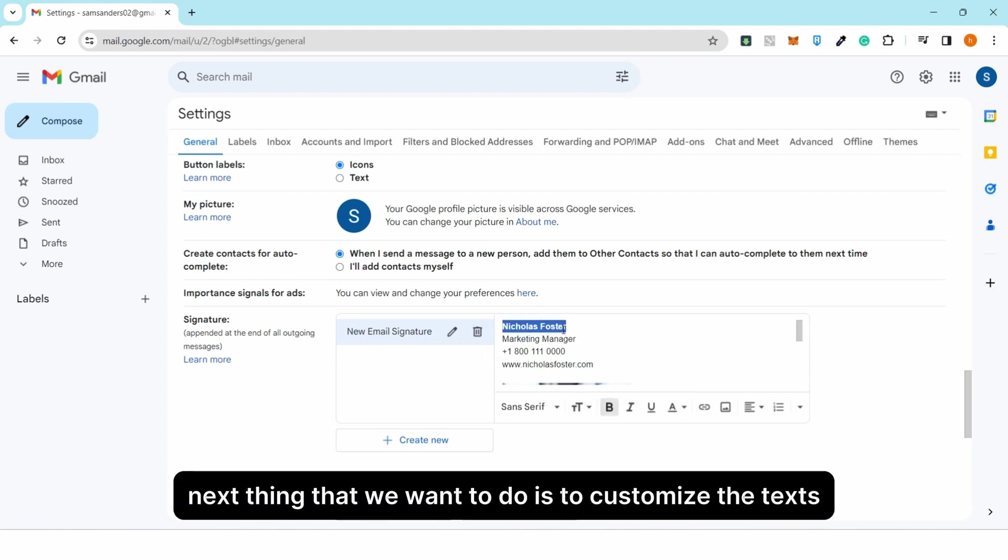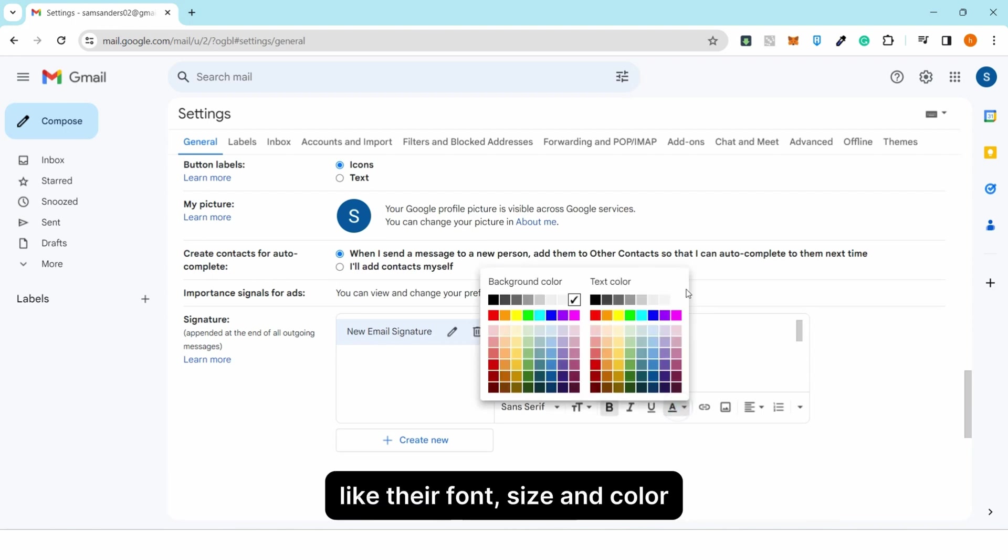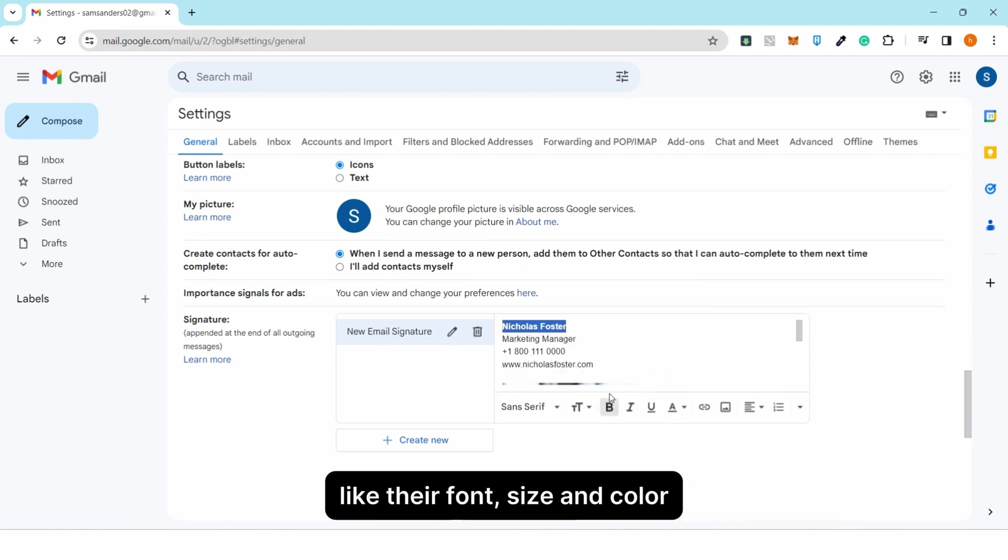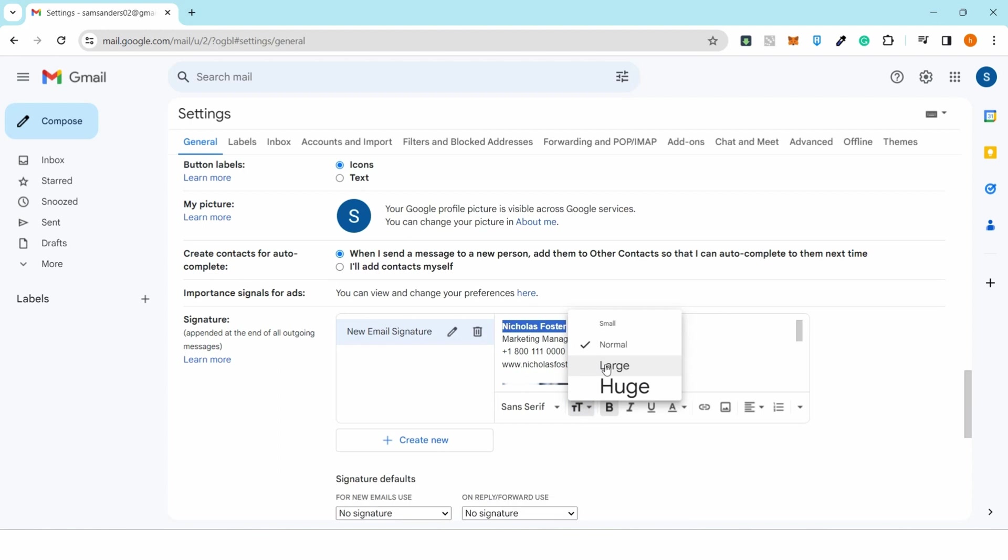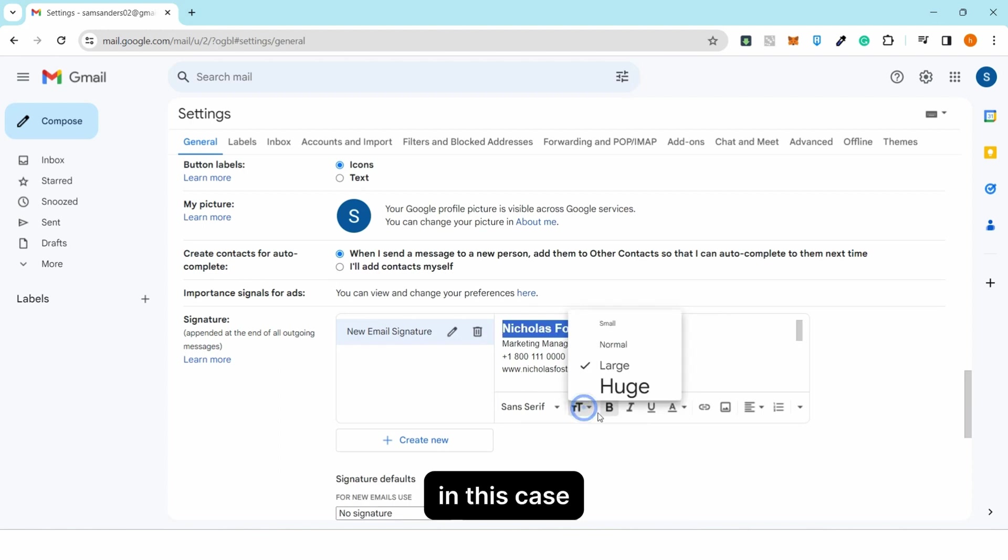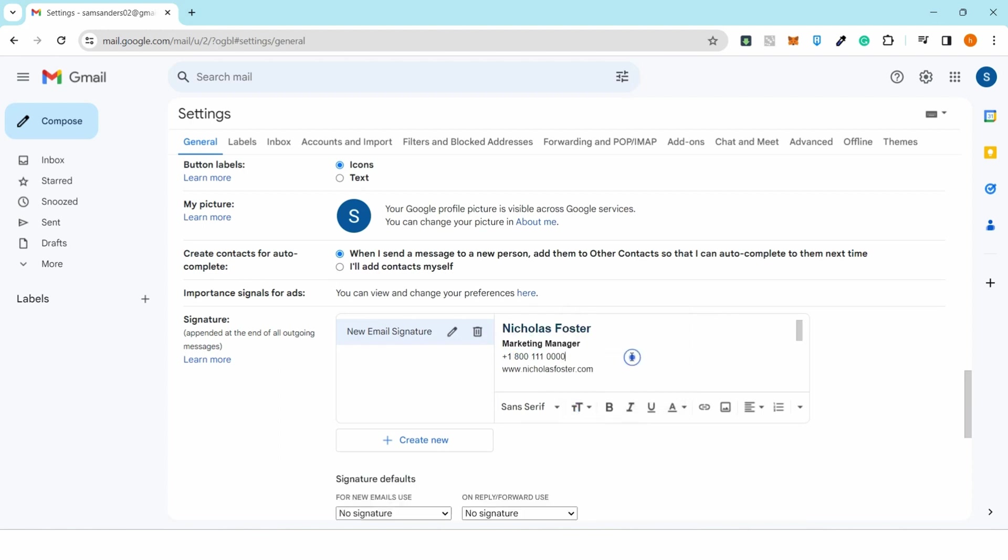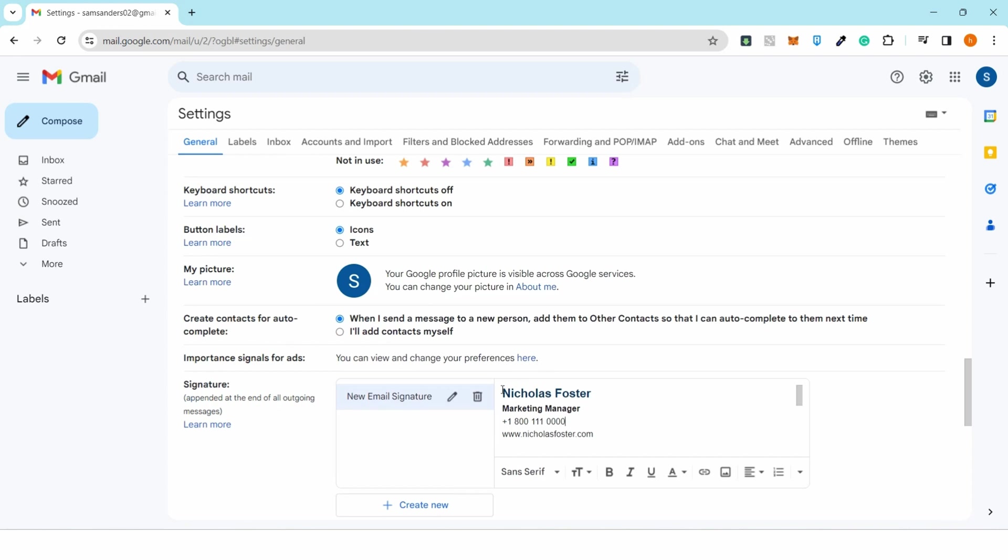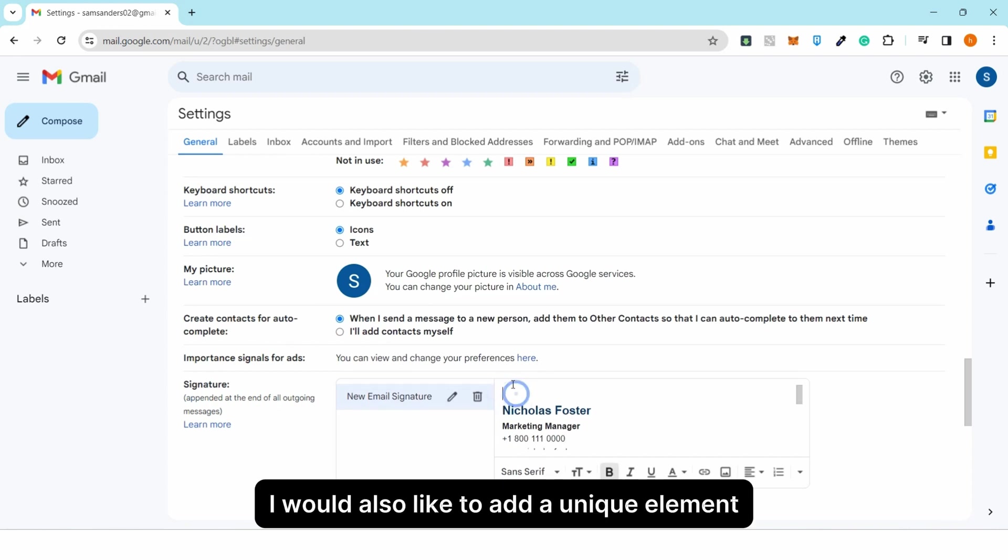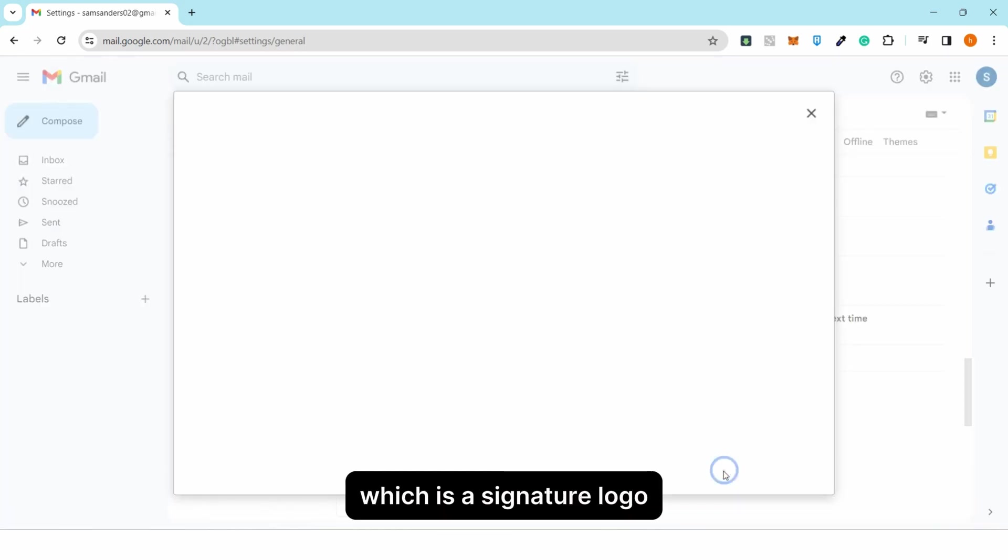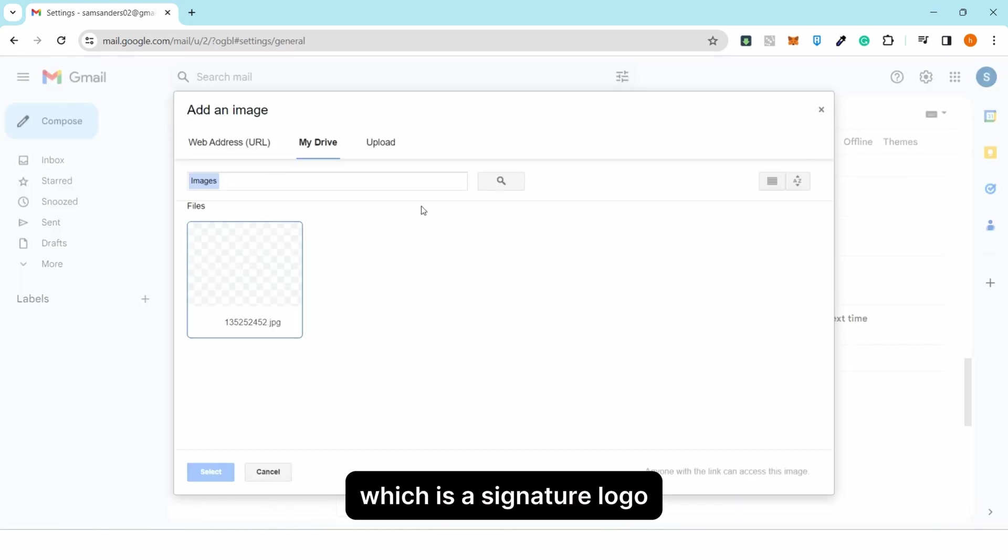Next thing we want to do is customize the text, like their font size and color. In this case, I'd like to highlight the name and position. I'd also like to add a unique element which is a signature logo.